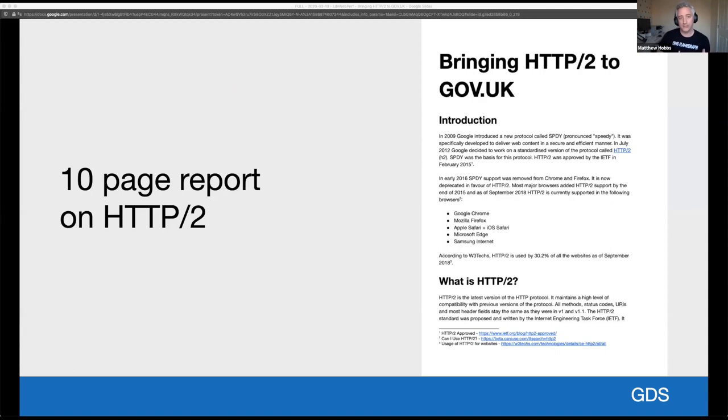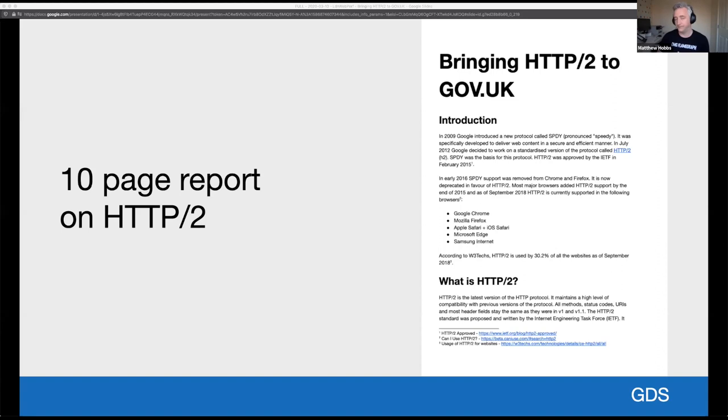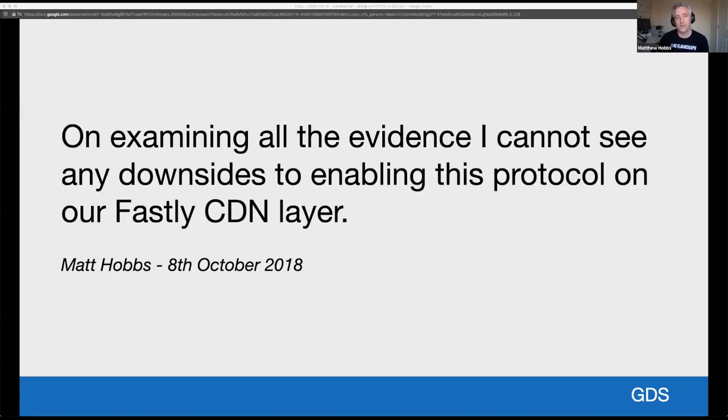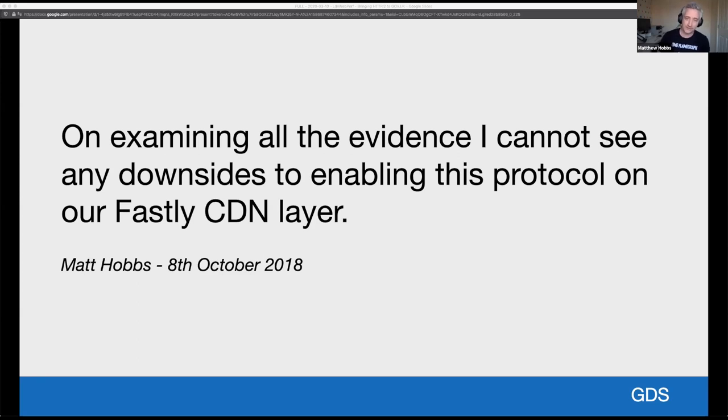So to make the case for enabling H2 on GOV.UK, I pulled together a 10 page report on what it is, the advantages it brings and how we could enable it and roll it out. And the very last sentence in the report, I write on examining all the evidence, I cannot see any downsides to enabling this protocol on our Fastly CDN layer. As the saying goes, ignorance is bliss.